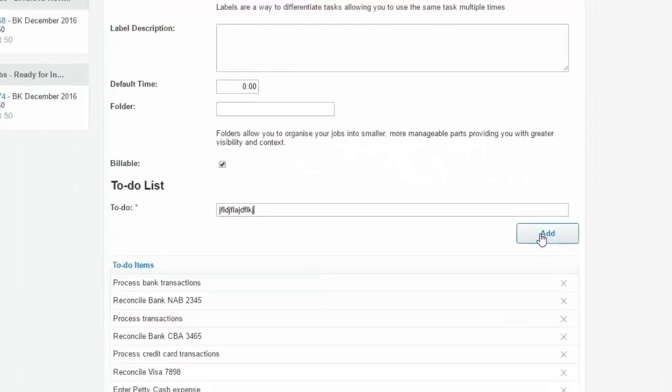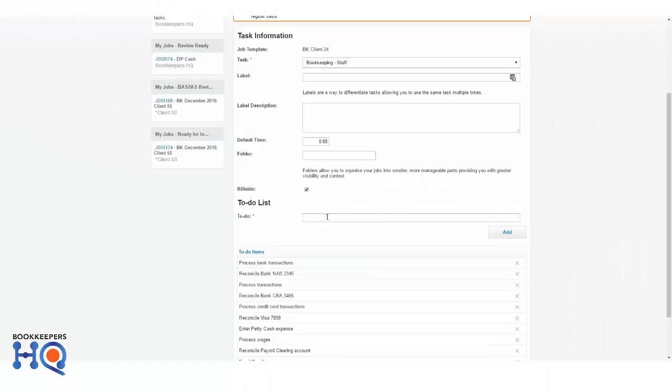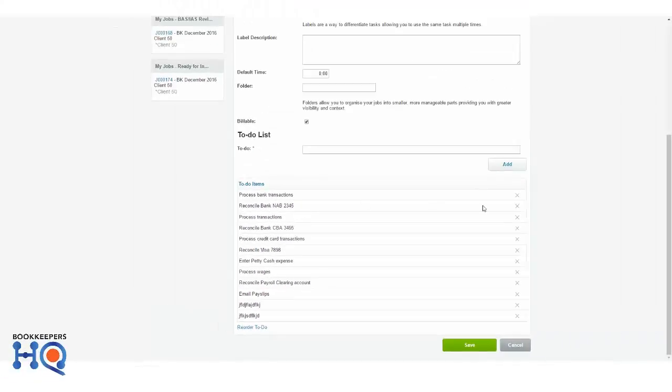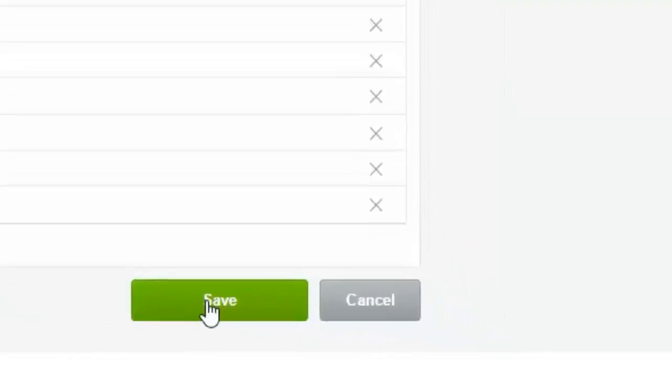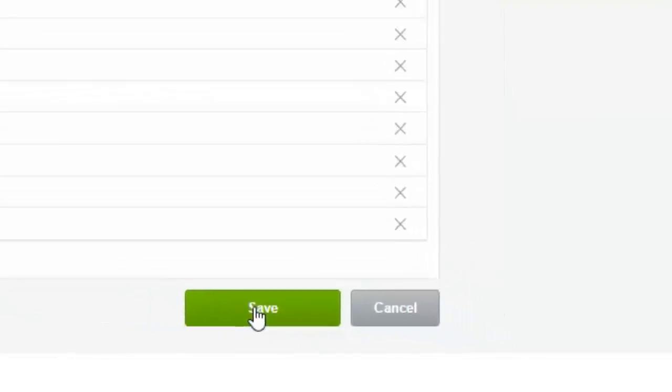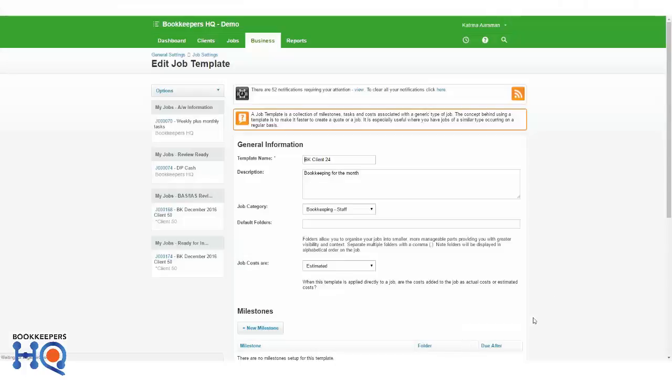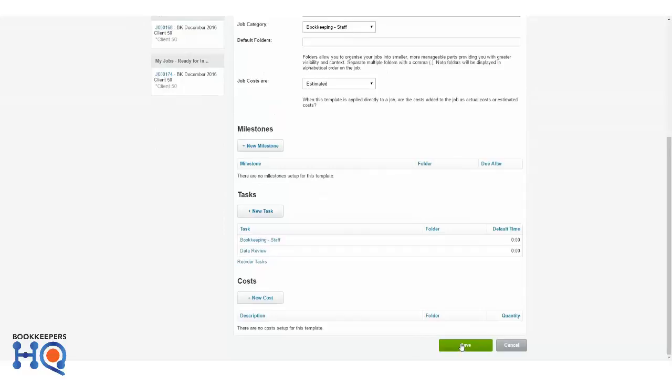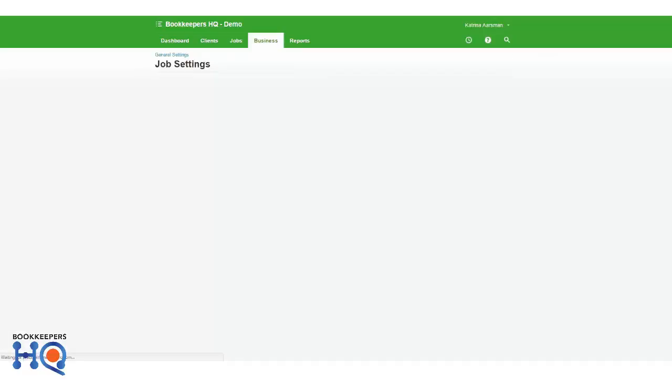So you can see there they're now in there. You may want to delete things, edit things, reorder things, etc. So I'm going to save that job template.